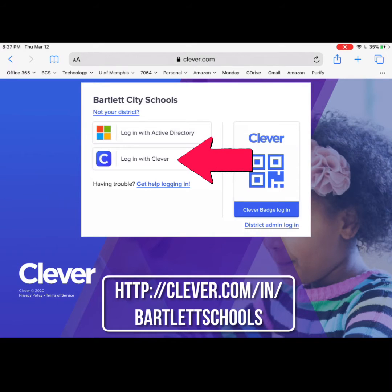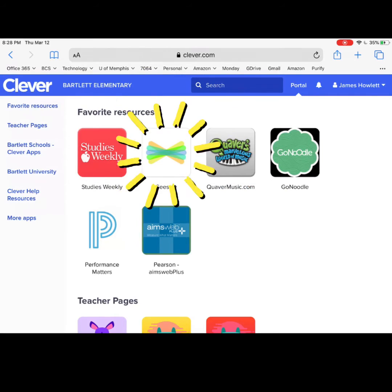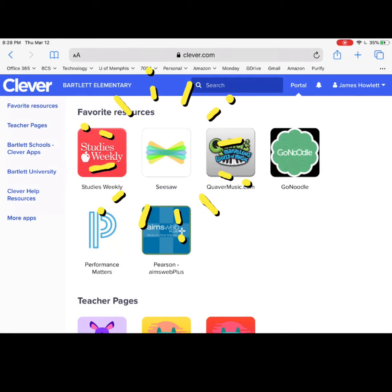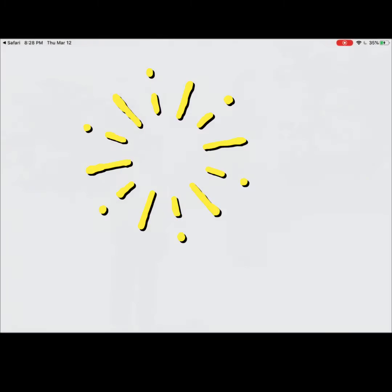You will visit clever.com and click on Login with Clever. Enter the student's username and password that your teacher has provided. This number should be the same. Once you have logged into Safari, you will then click on the Seesaw icon.